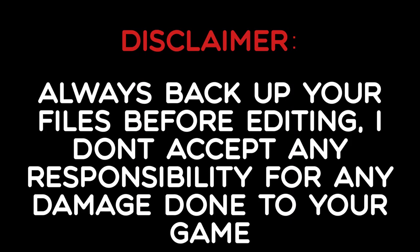Just a disclaimer, I recommend you back up all your files and I don't take any responsibility for any damage done to your game, so please back up your files. Also I'm on Discord if you need help.